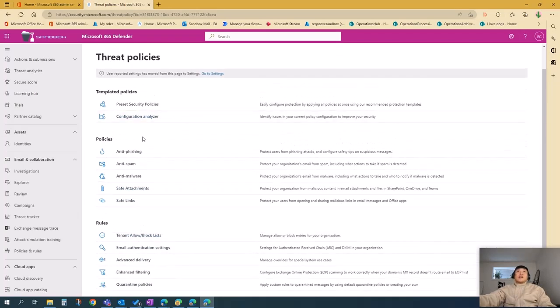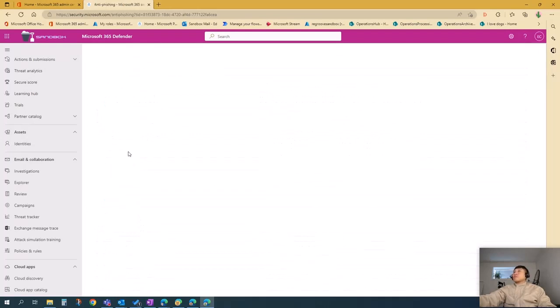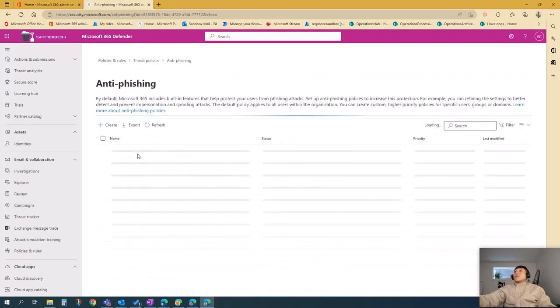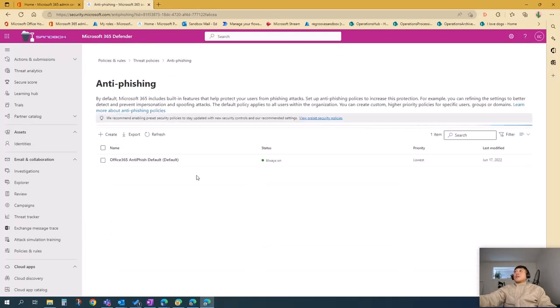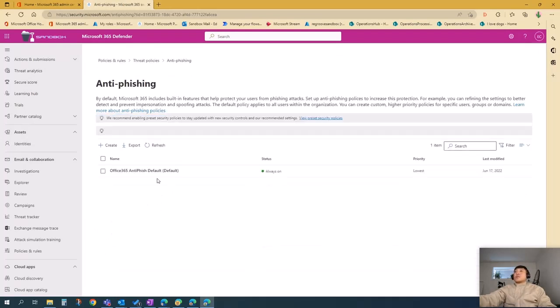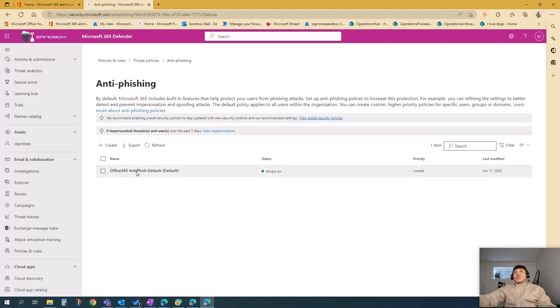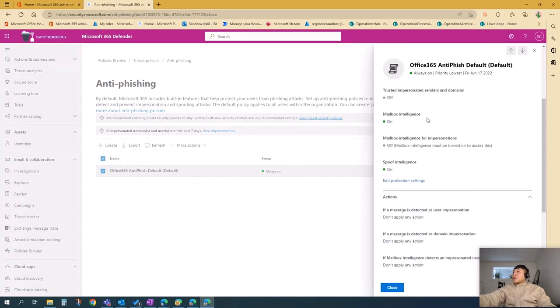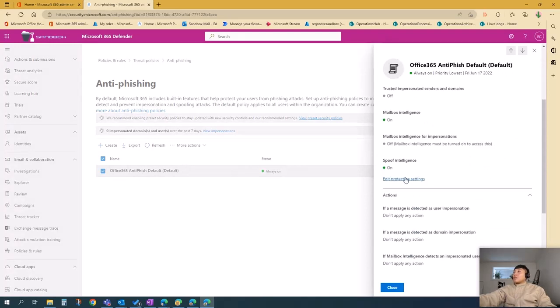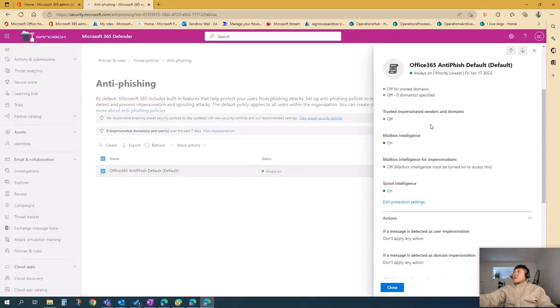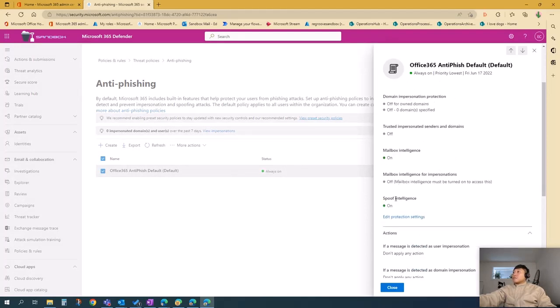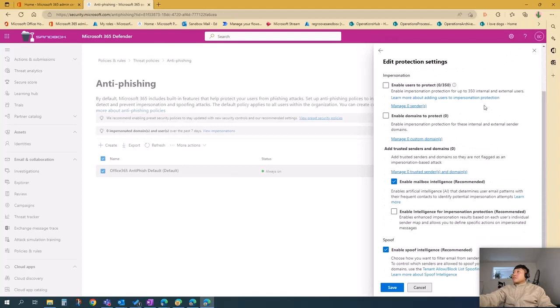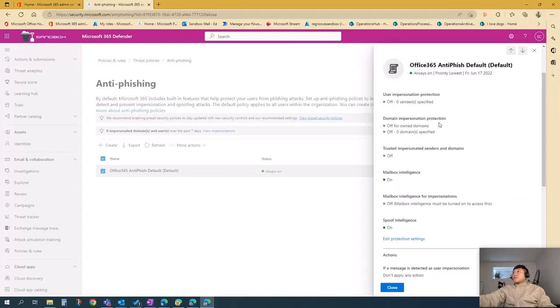Let's talk about anti-phishing. If you go to that option there, as you can see, it's on default Office 365 anti-phish default policy. You can configure this by pressing that option. You can edit protection settings here. Don't forget to press save once you've reconfigured the settings.